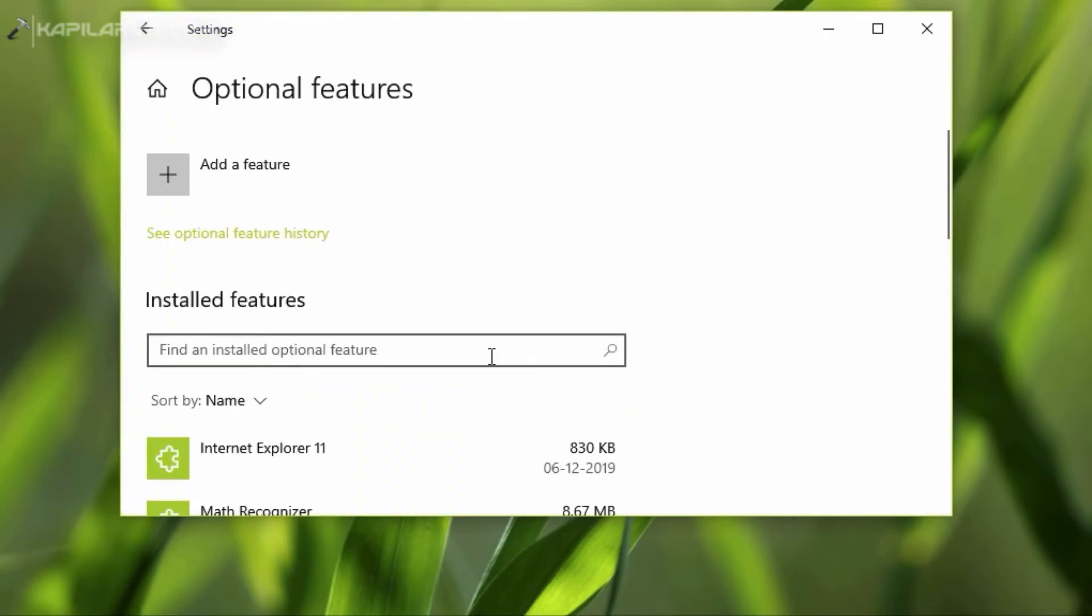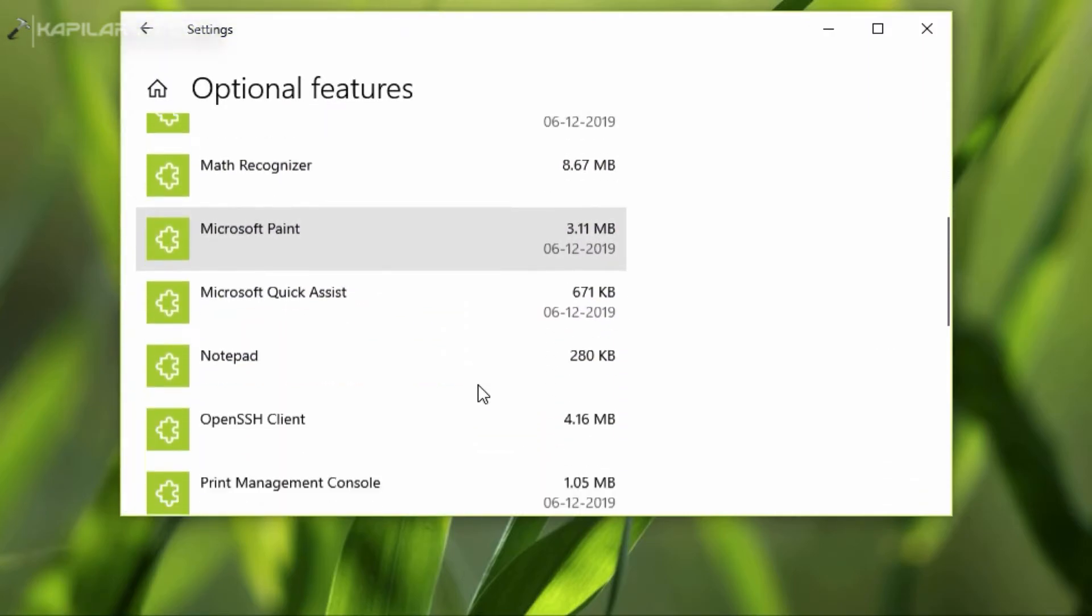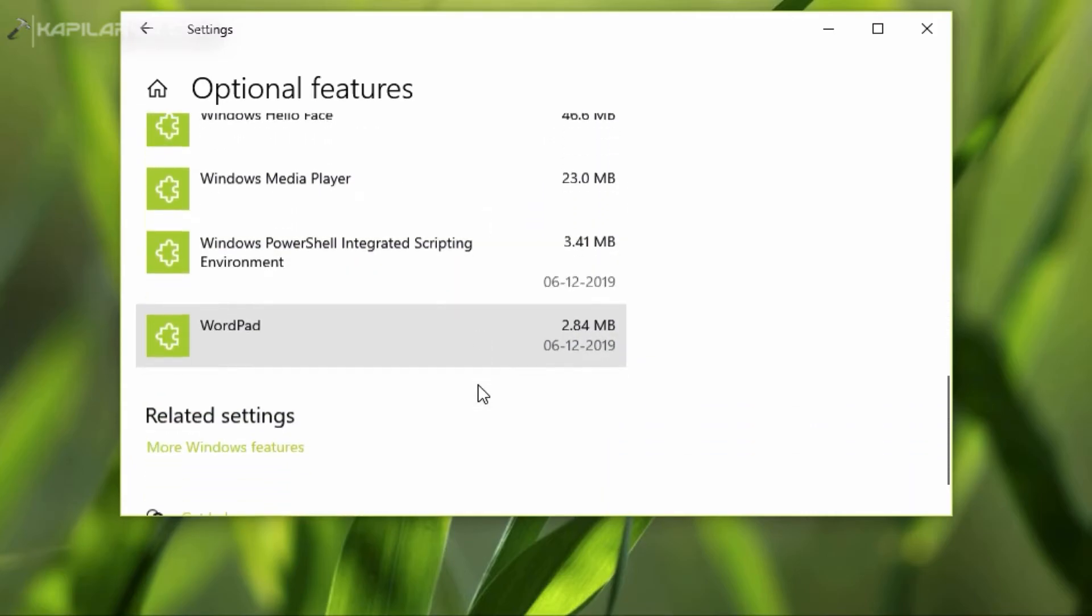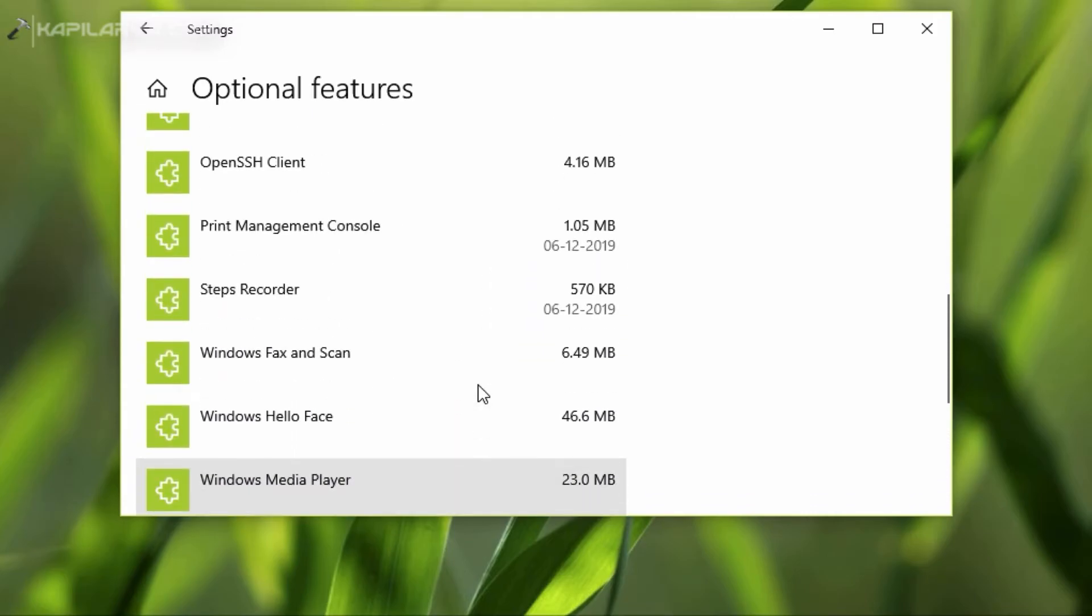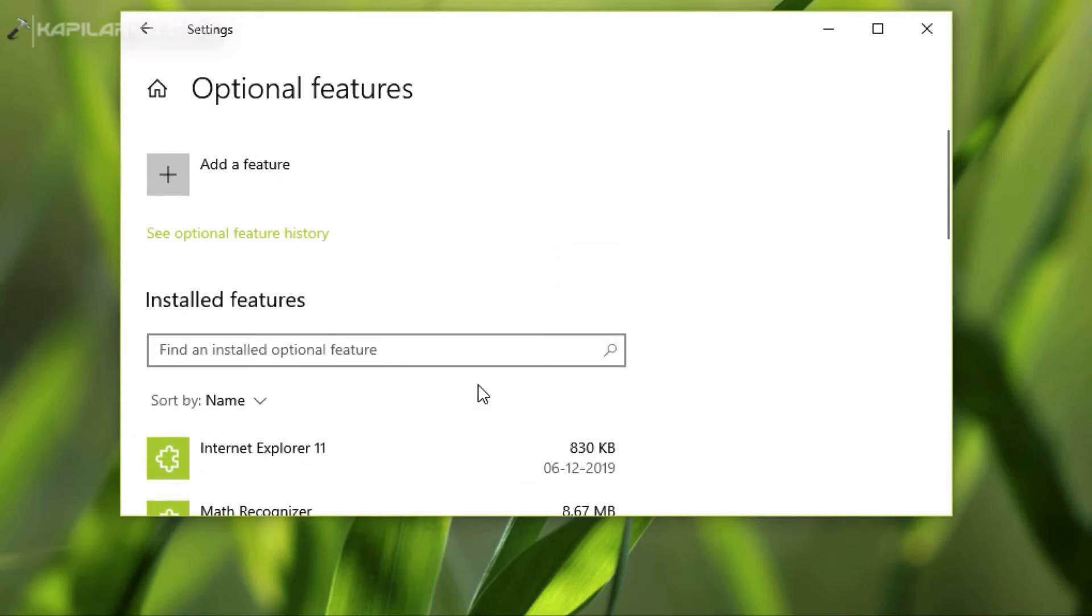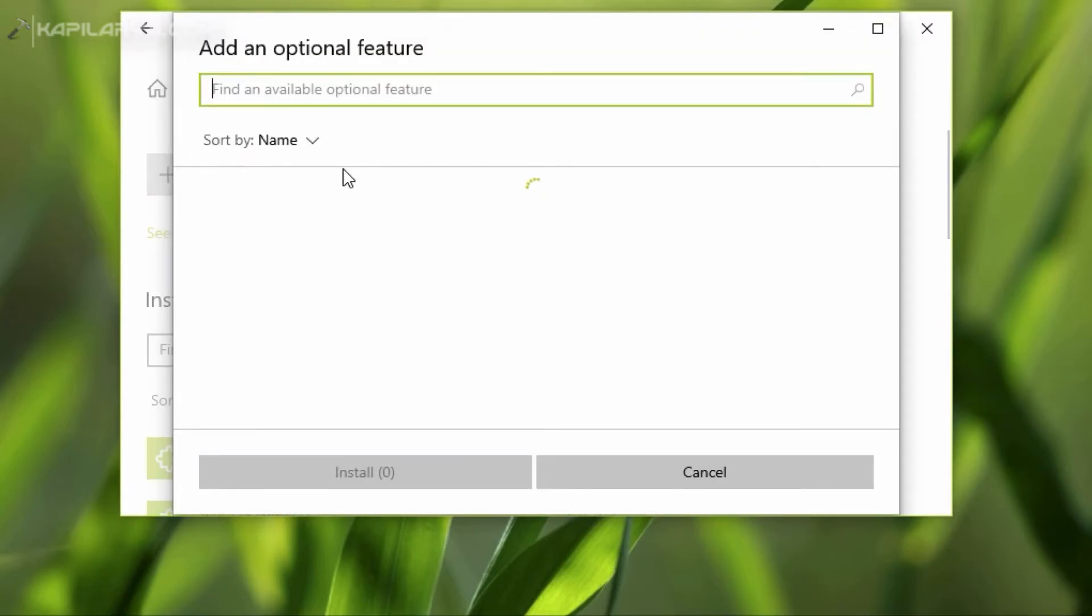In the Optional Features, scroll down and you can see that there are no RSAT tools installed by default. So we'll click Add a Feature and type RSAT here.